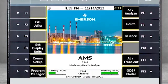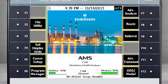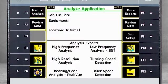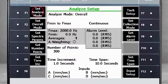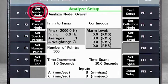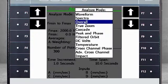Here you see the home screen of the AMS 2140. Select F7 – Advanced Analyze. Then select F1 – Manual Analyze. Select F1 – Set Analyze Mode and choose Overall.